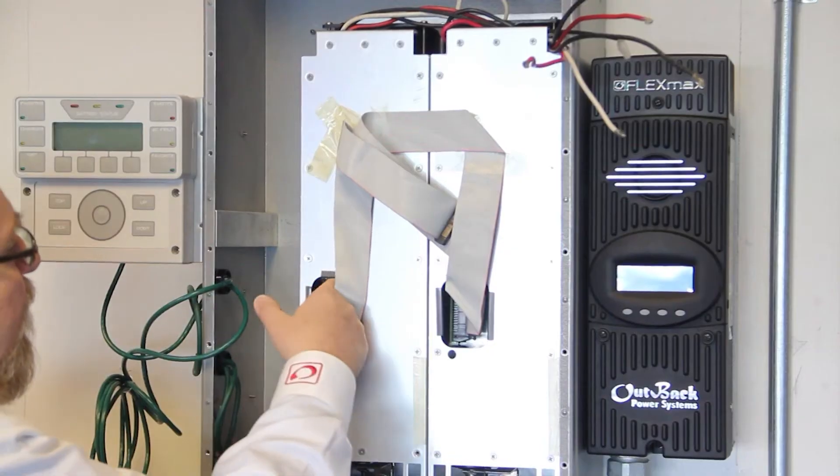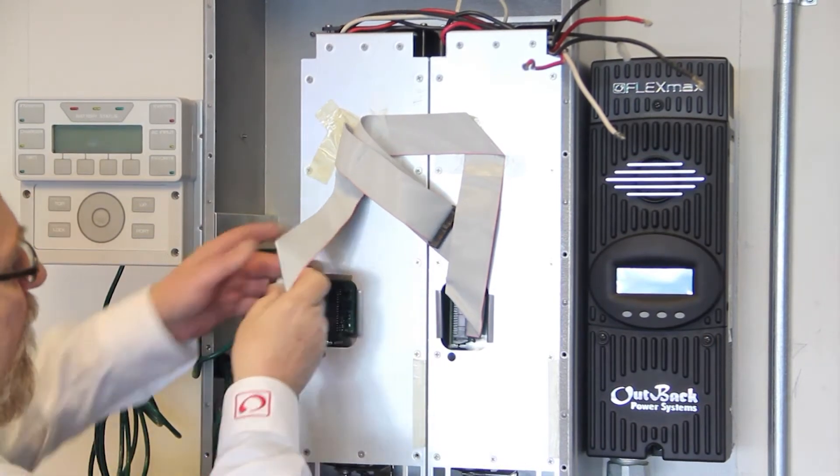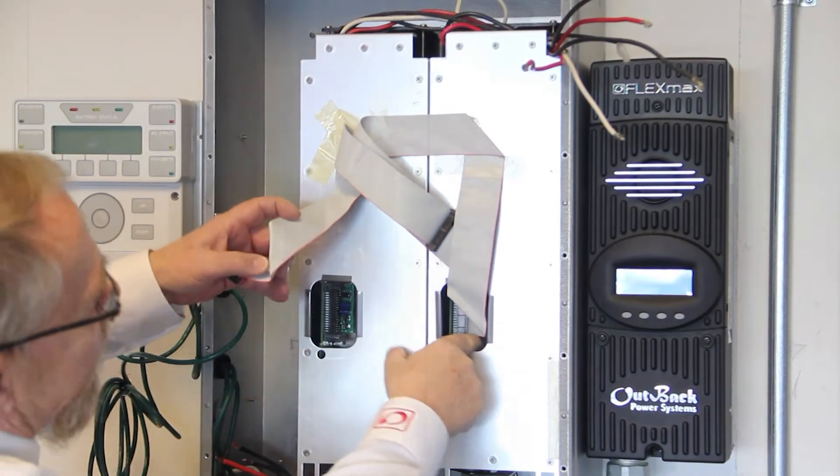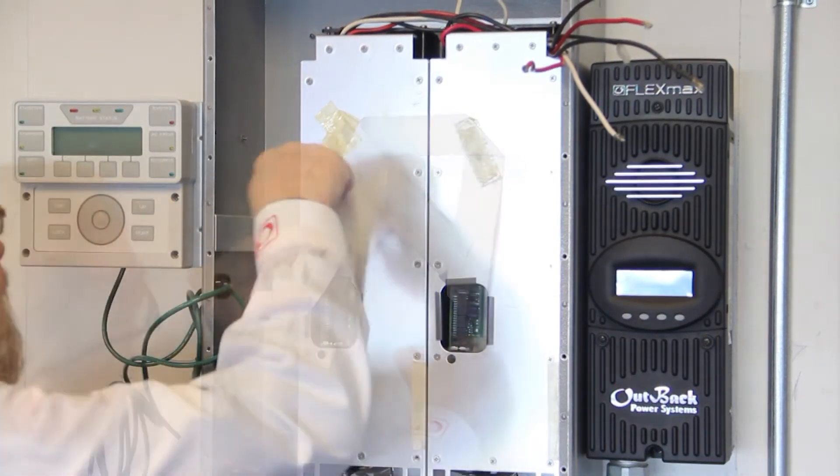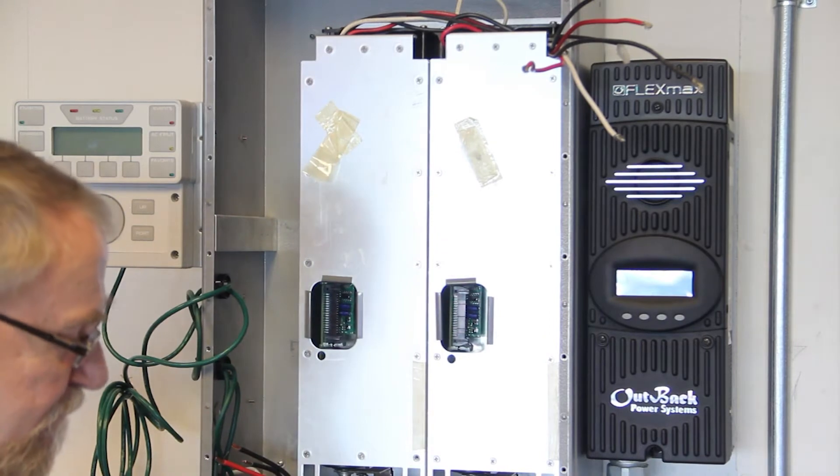Disconnect the ribbon cables from each power module by pressing outwards on the clips, then pulling to the right.